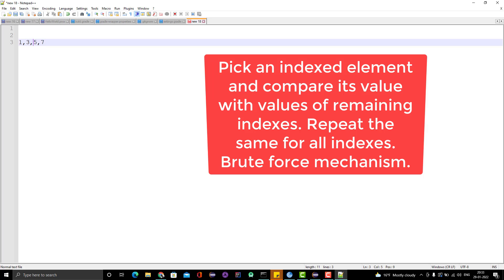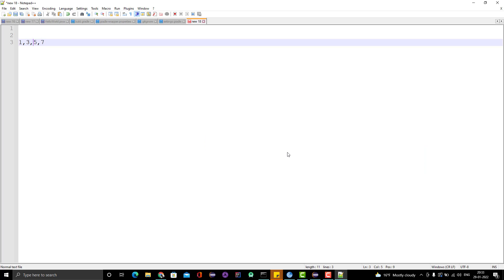For example, if you take 1 which is at the 0th index, you need to compare with 3, then 5 and 7, which are present at the first, second, and third index respectively. The concept is simple: pick one element and compare it with the remaining index elements.